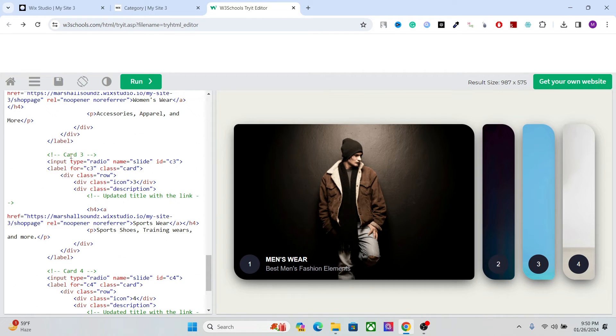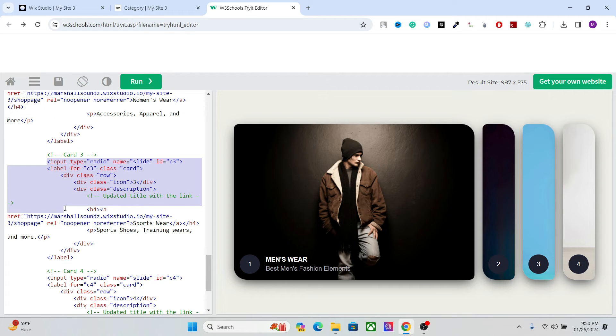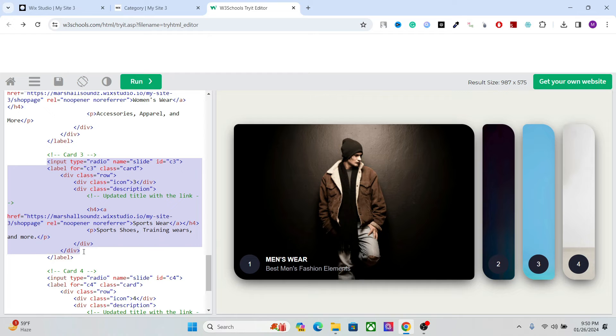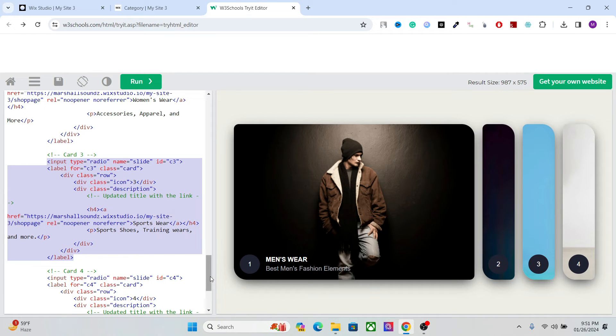So we have the card here. So simply copy one card. Like this, up to label. Okay, so card 3, this entire card, it will be copied.